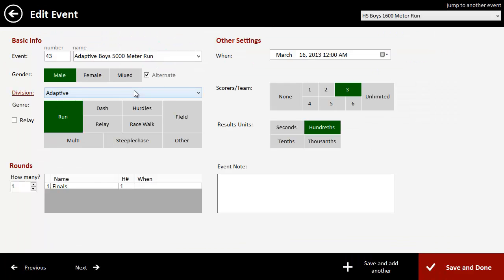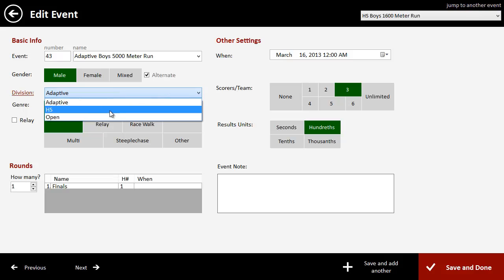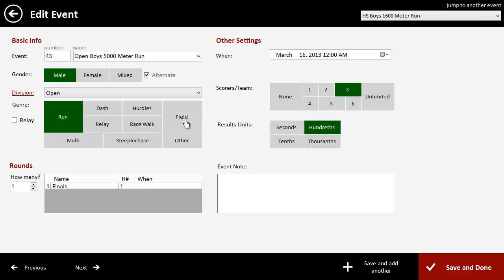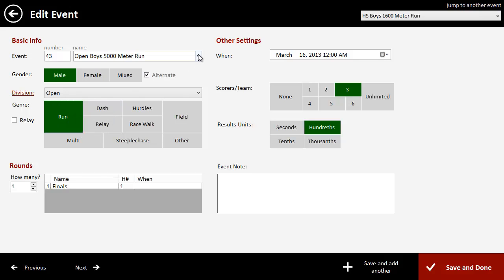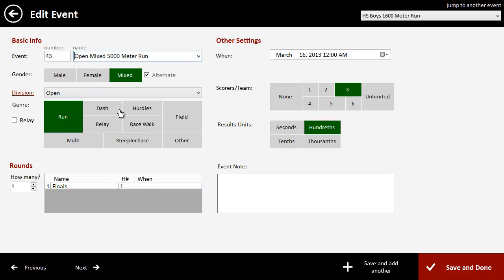And then, so it's on Adaptive now, which is people with disabilities. Say we want to add an Open Race that we didn't put on our registration system. So all you do is open, you can select your type of event. So let's say we wanted to make it a 3K, and we want to make it mixed. You can click Save and Done, and you can add that.